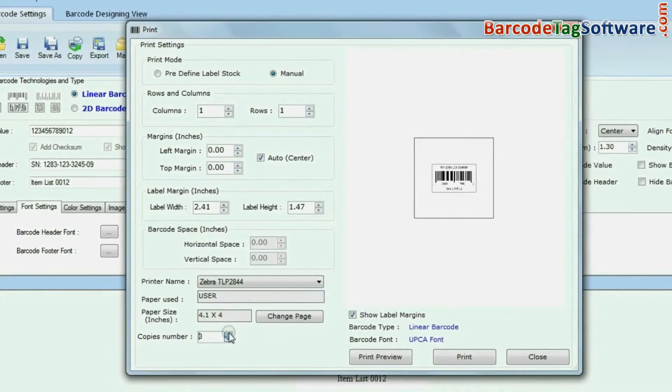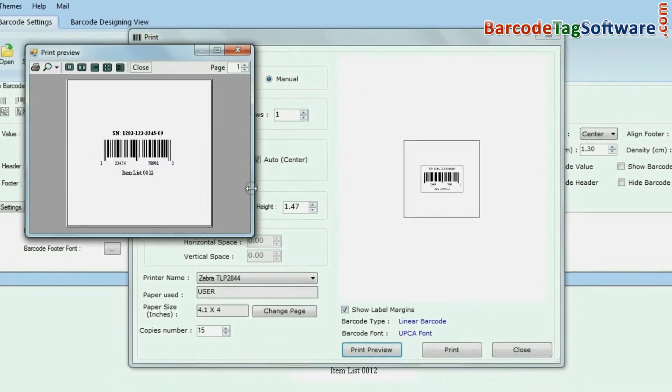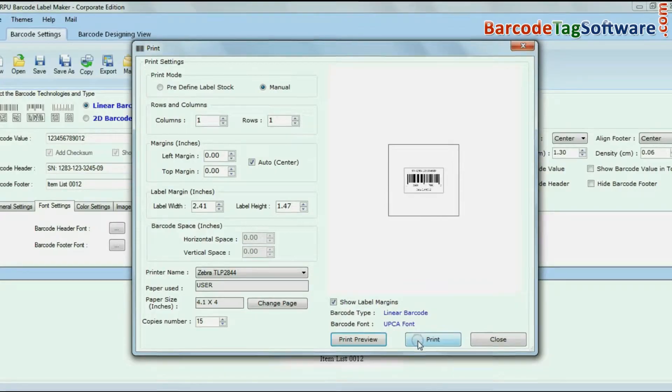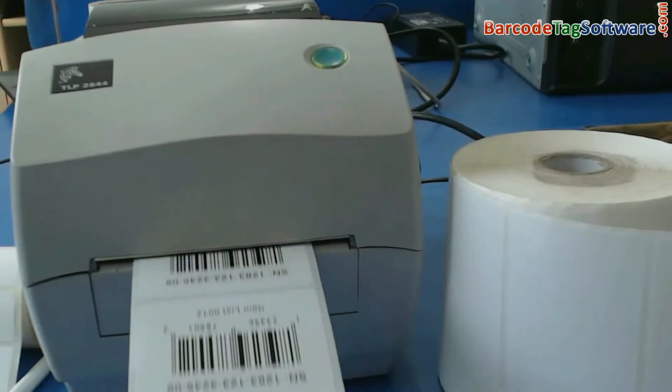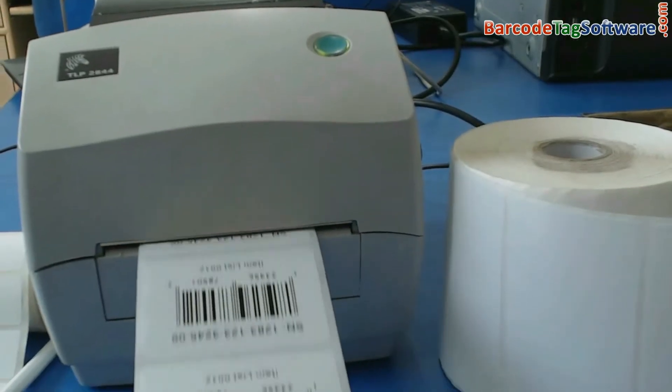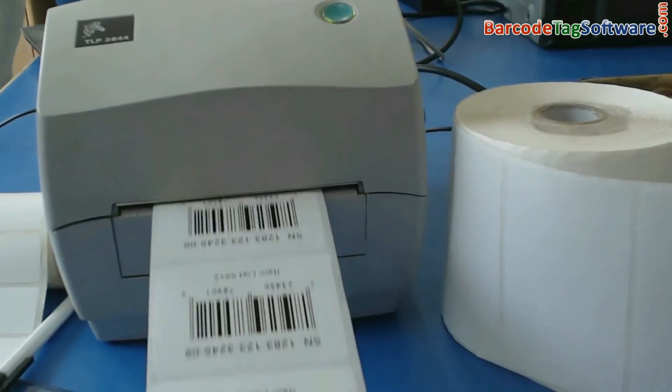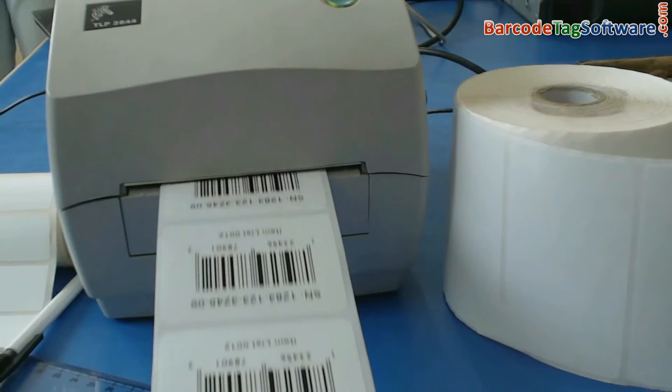Check the preview of your barcode before printing. Click on the print button. Now you can see your barcode labels are printing.